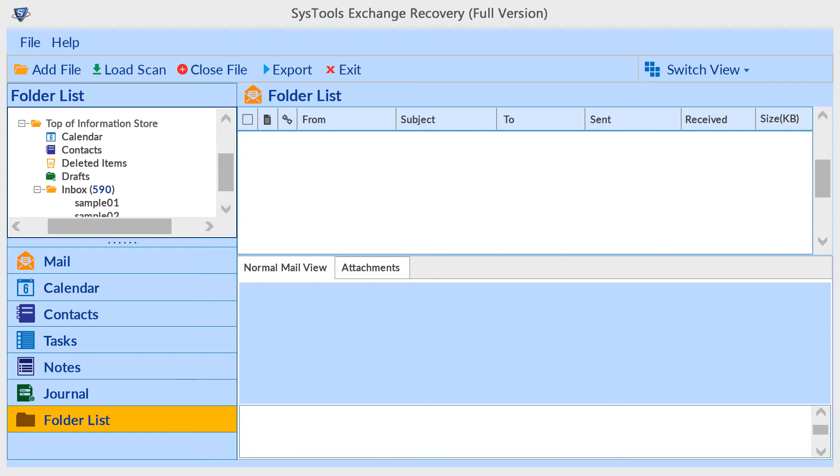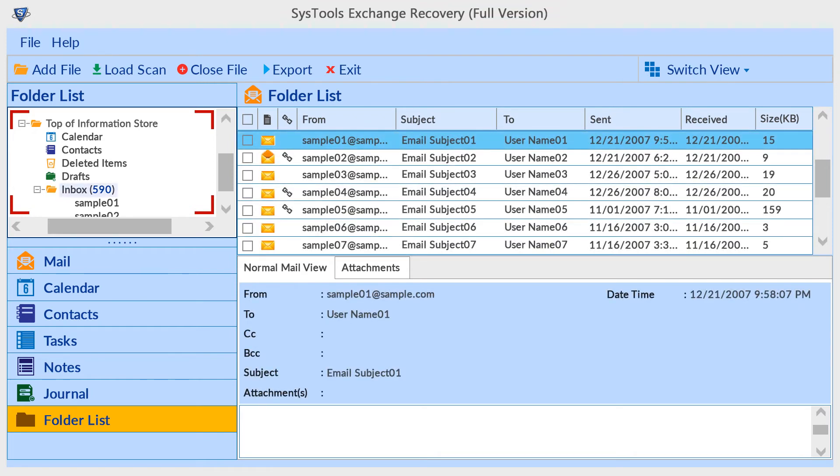The tool preview maintains folder hierarchy. Select a folder for email preview.